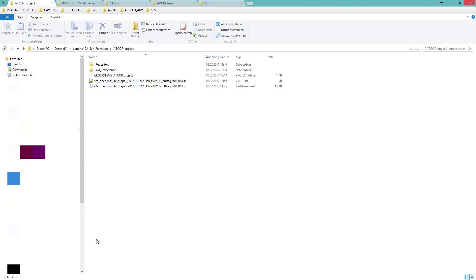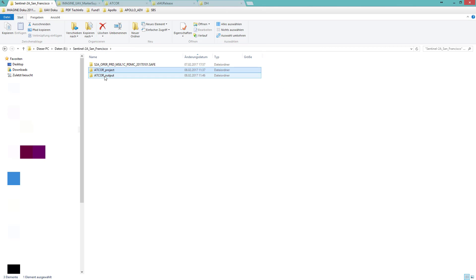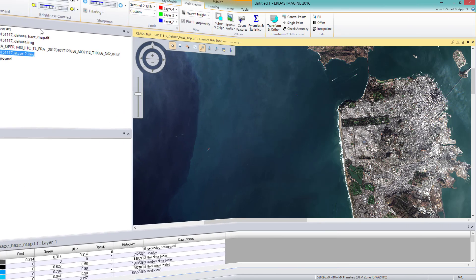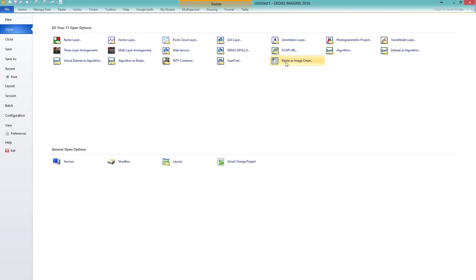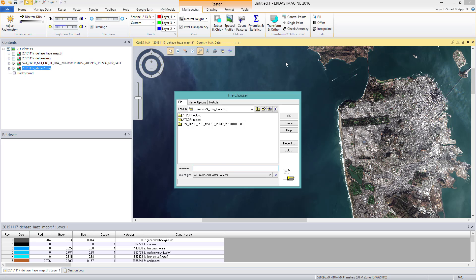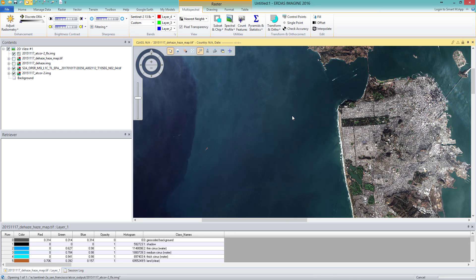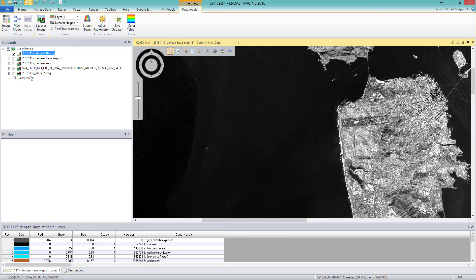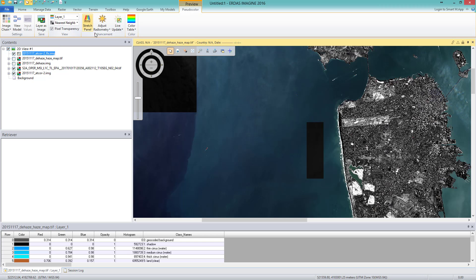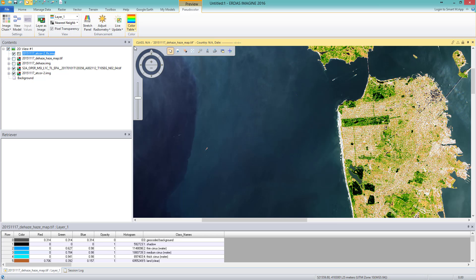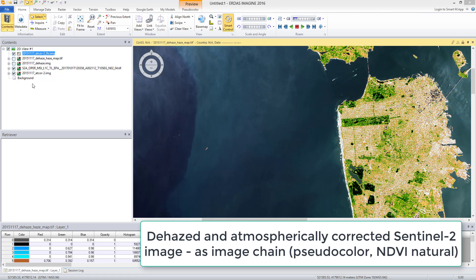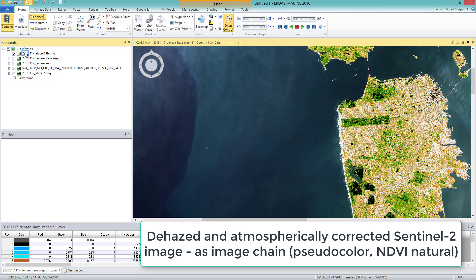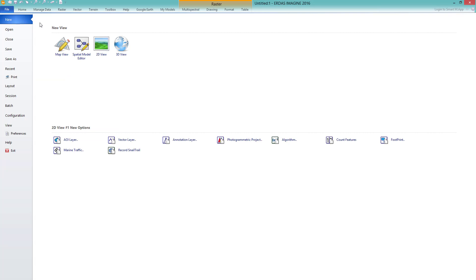Finally, I want to show you the Value Added Products file — you remember we checked the options in the Advanced Settings tab. I move to File, go to Open, and select Raster as Image Chain. I select from the output the atcore-2-flx image file, go to Image Chain, and select Pseudocolor. I select the first layer and the NDVI Natural color table. The first layer is the Soil Adjusted Vegetation Index, abbreviated as SAVI. In this video tutorial, you have learned how to use the Atcore for Imagine workflow to dehaze and atmospherically correct a multispectral Sentinel-2 image.